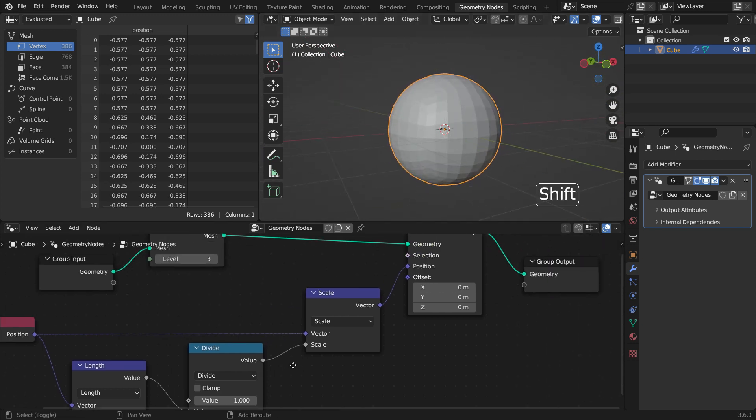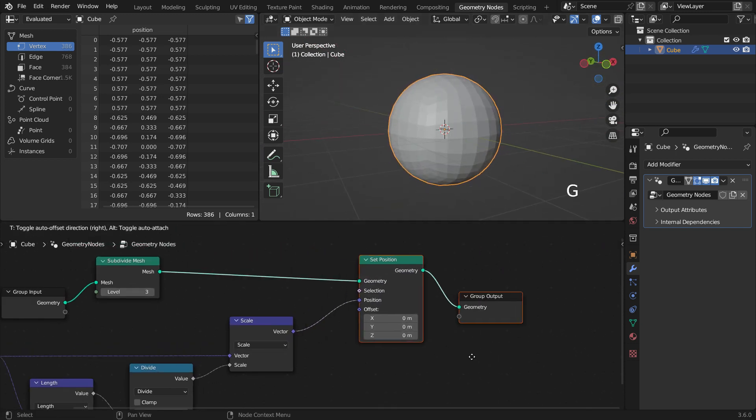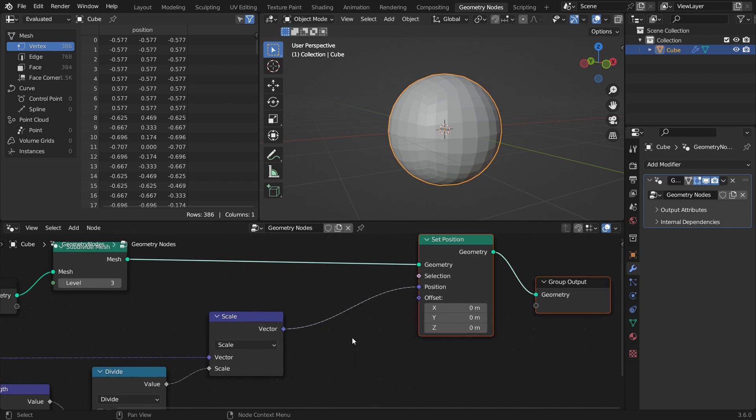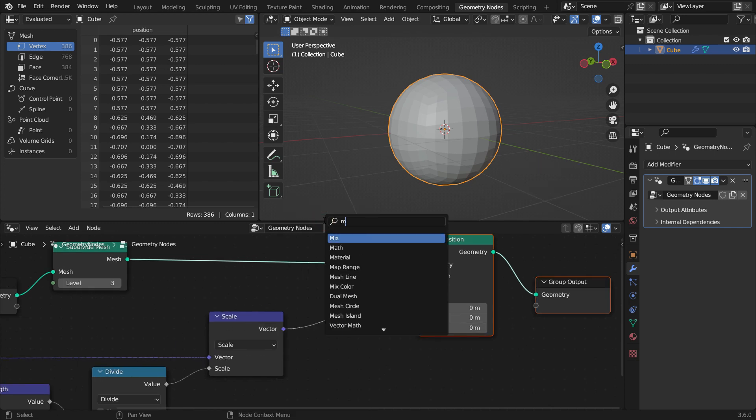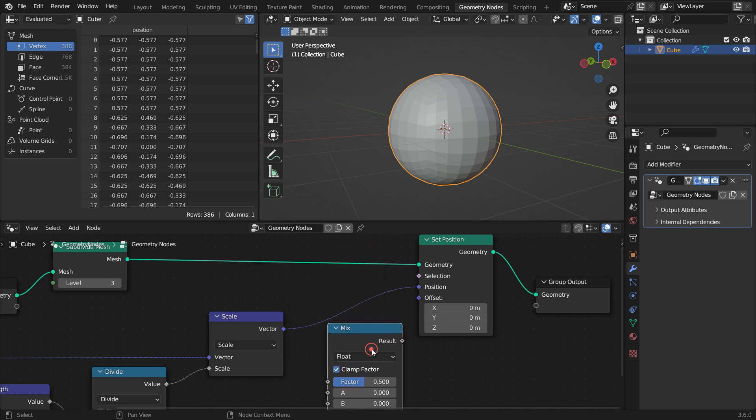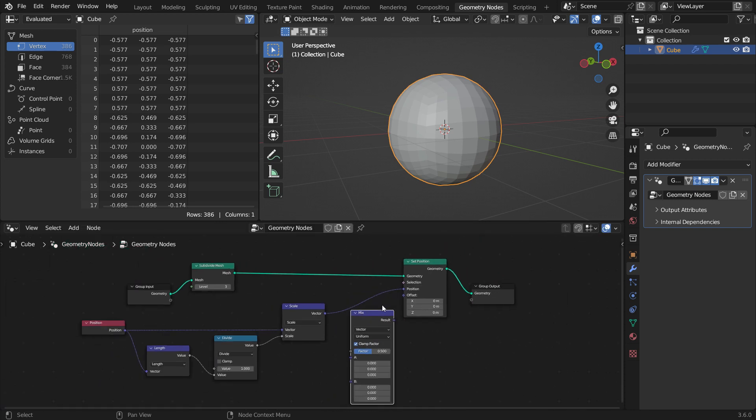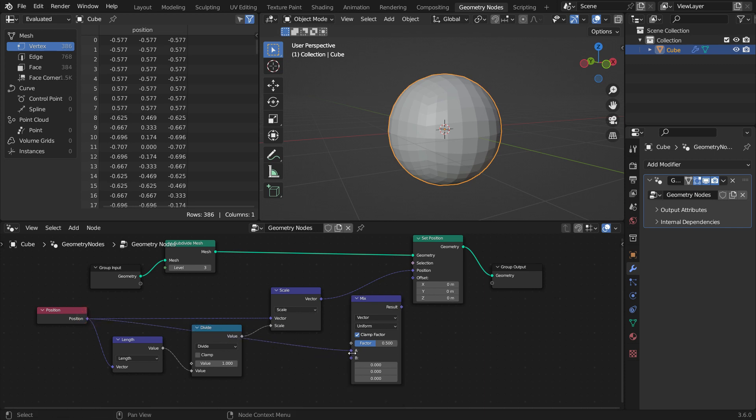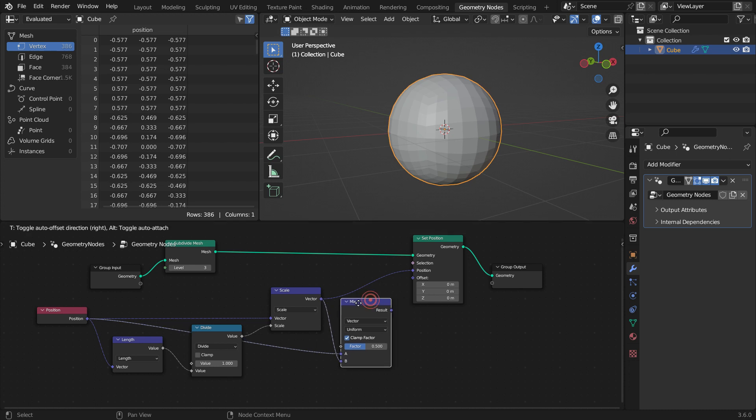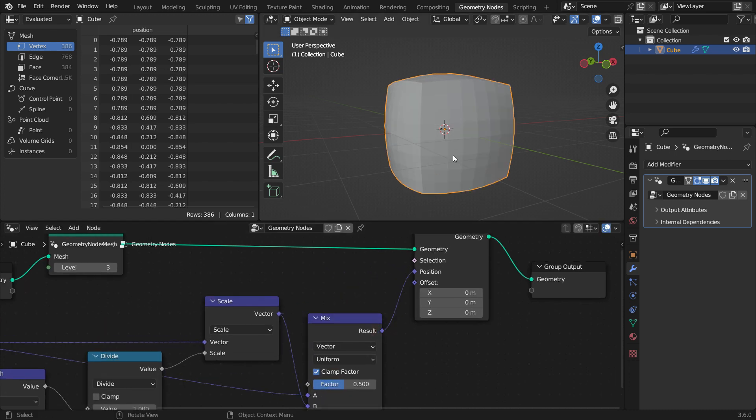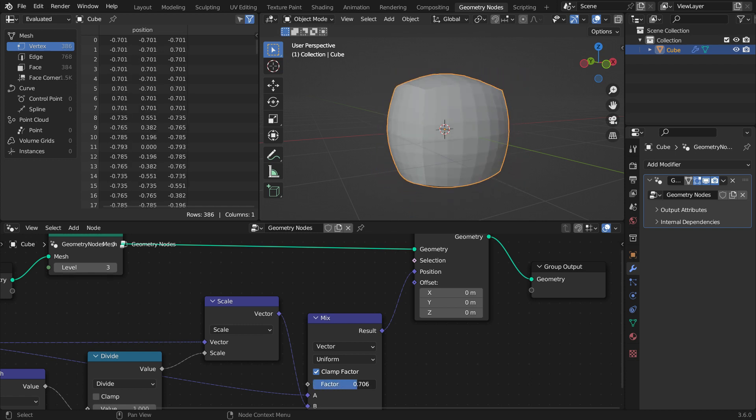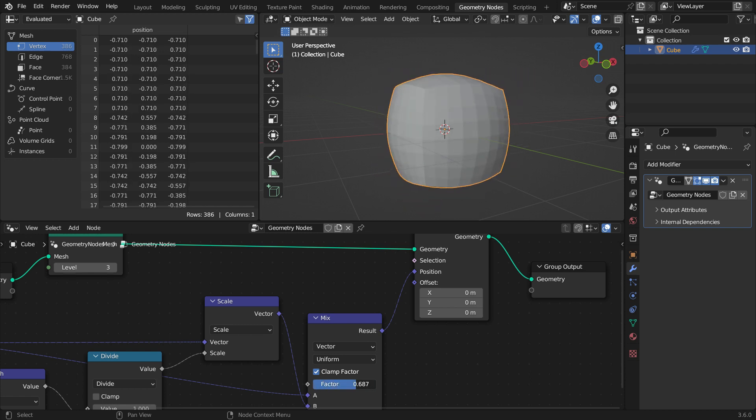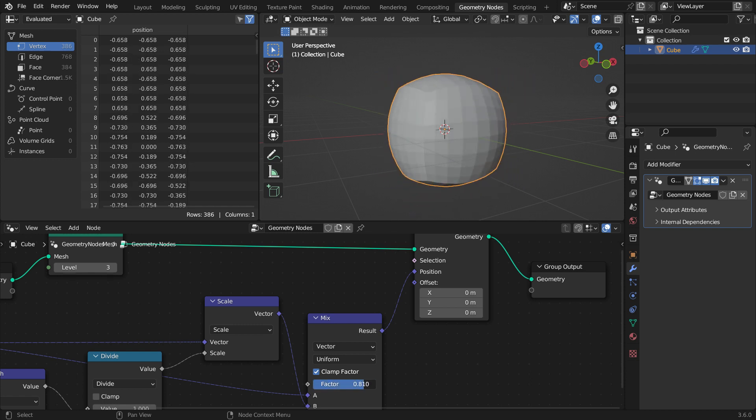Let's make a slider to switch between the cube and the sphere. Add a mix node. Switch the mix type to vector. Plug the position input node into the A input and the scale node into the B input. Plug the result node into the position node. When we slide the factor value, we can see the geometry morph into a sphere. So we can switch between the cube and the sphere.